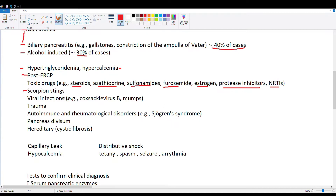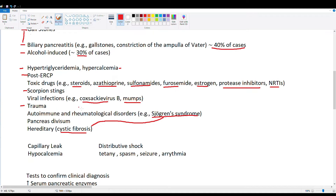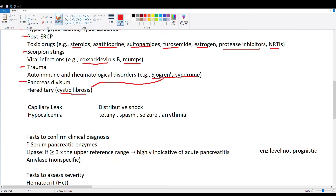Scorpion stings are a more exotic cause — a key differential if acute pancreatitis is on your list. Viral infections such as Coxsackie B and mumps are two main viruses to consider. Trauma — mostly penetrating, not blunt — can disrupt circulation and flow to the pancreas. Autoimmune disorders like Sjögren's syndrome affect secretory cells, producing viscous fluid. Cystic fibrosis similarly causes viscous buildup, both conditions potentially leading to pancreatitis. A congenital condition, pancreas divisum, also increases risk for pancreatitis.